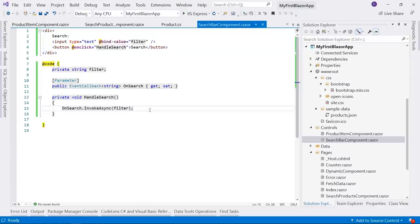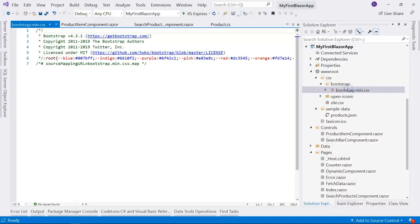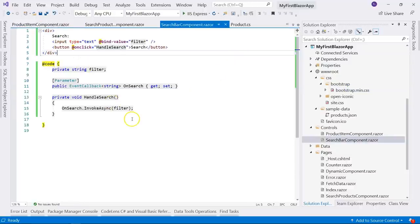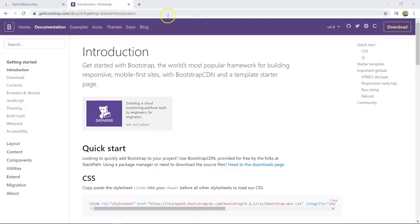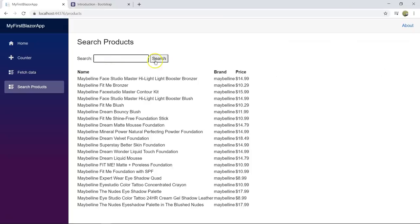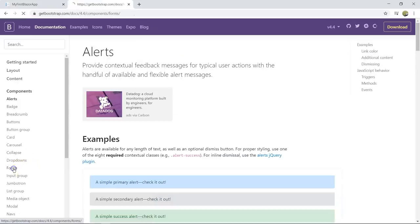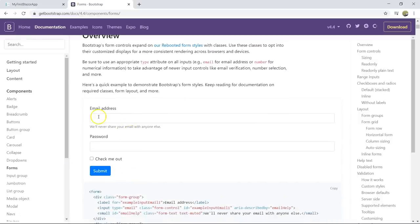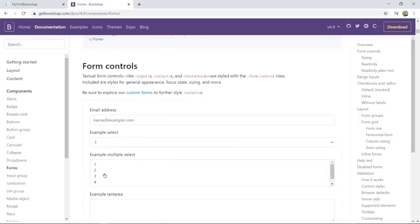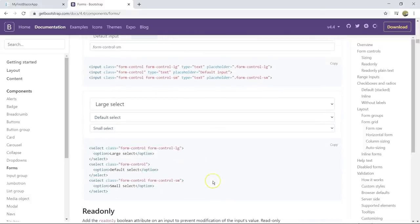Now let's implement the view product page. We create a new Razor Component called 'ViewProduct' under the Pages folder and change the title to 'Product Details'. Since this is a page component, we add the route '@page "/product/{Id:int}"'. This pattern means that if the URL matches 'product' followed by an integer ID, this component is displayed. To receive the ID, we declare an integer property called 'Id' decorated with the [Parameter] attribute. This is a route parameter — its value comes directly from the URL when the user navigates to this page with an ID.